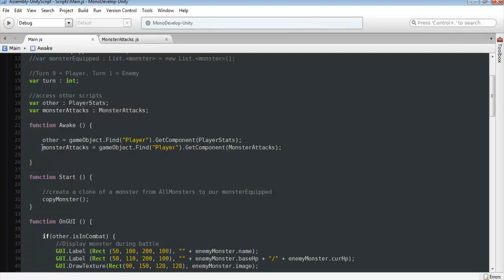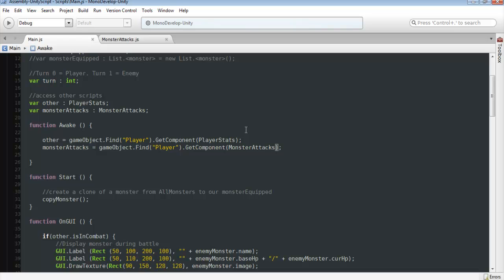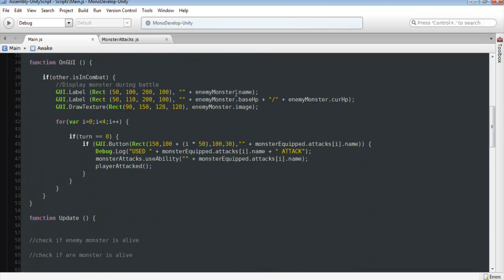And then we actually want to find where that script is located. So we're going to be grabbing monster attacks here. Just our variable. GameObject. Find player. So this script is placed on our player. Get component monster attacks. So we want to find our player and then grab the script from there. Throw it in the variable so we can access it. And that's how we're going to be calling stuff from this script.